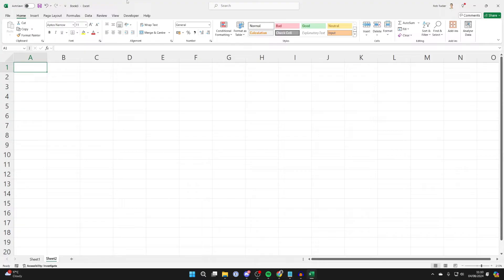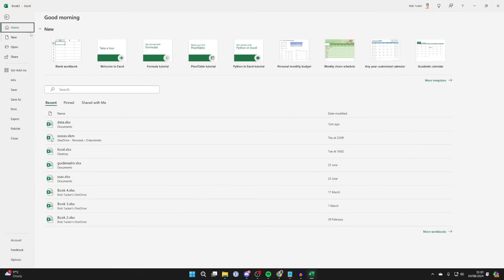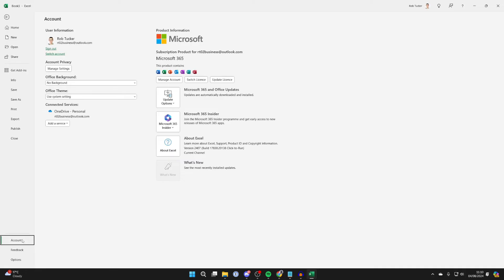Then all you need to do is go to the top left and click on File like so. Now you need to head down to the bottom left and you'll see the option for Account. Click there like so.